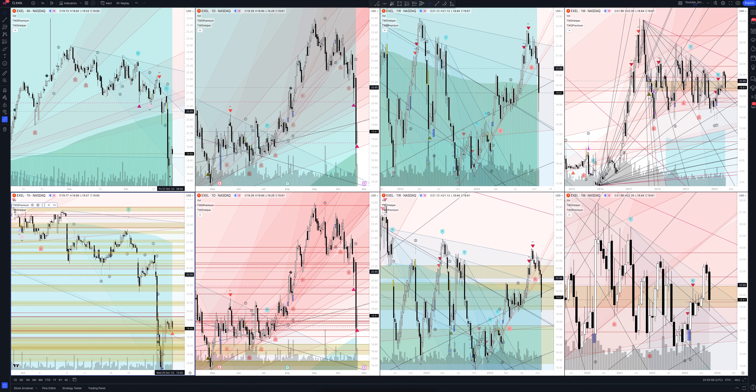Today we will take a look at Exelixis Inc stock. Let's analyze the market situation and find out how you can make money on it. Let's start.